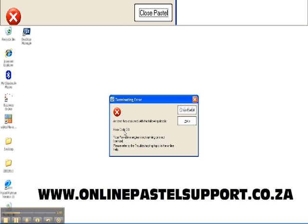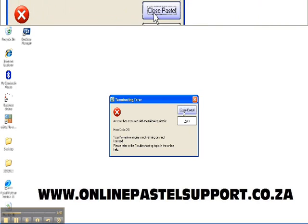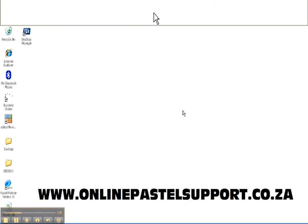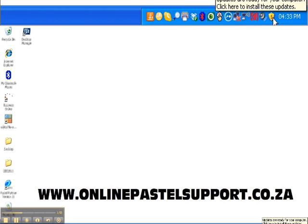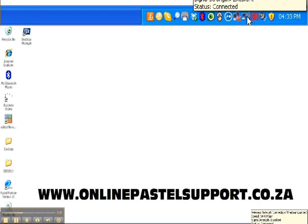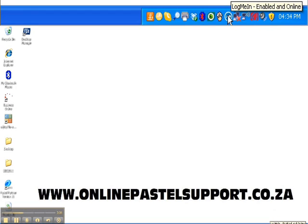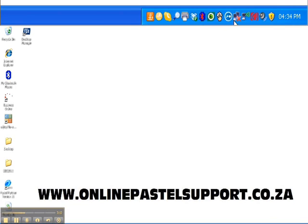This error I got was when I opened up Pastel — error code 20. I'm going to close it. To see if your engine is currently running, look below in the taskbar next to the time. If you hover over your icons it will show the program's name. We need to look for Pervasive Database, and as you can see, we don't have a Pervasive Database icon, showing that the engine is currently not running.